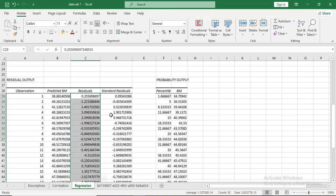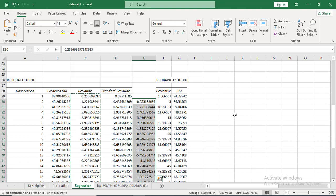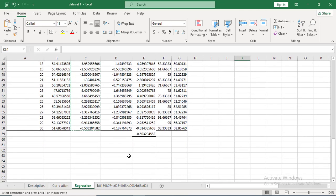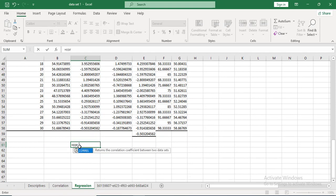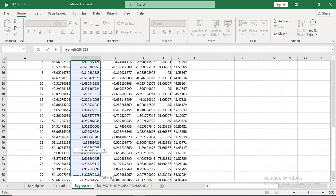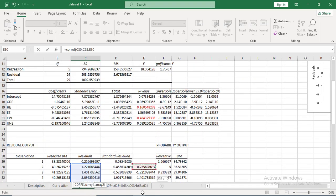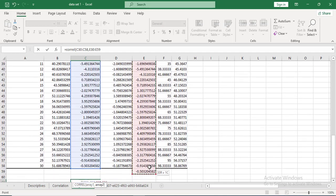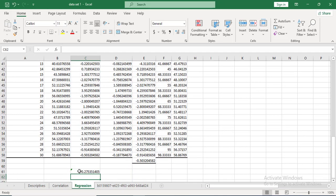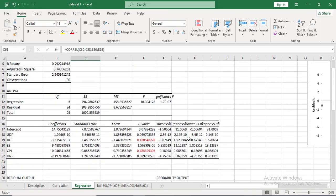To check for autocorrelation, copy the residuals and paste them shifted by one step. Then look for the correlation between the original residuals and the lagged residuals using the CORREL function: select the first series from the second value, then the second series from the beginning to the second-to-last observation, and press OK. If the correlation value is very high, there is autocorrelation in the data.